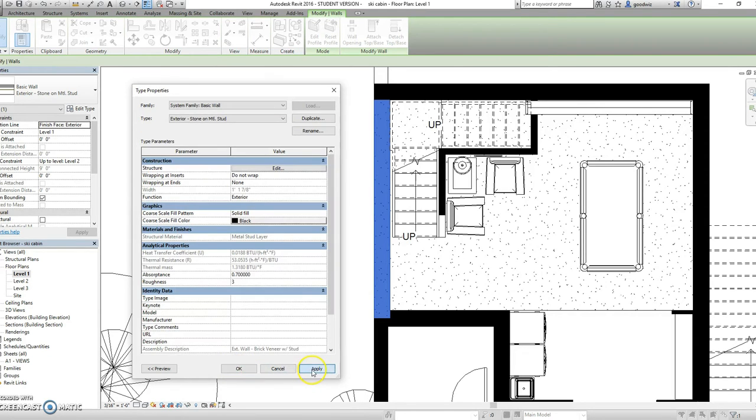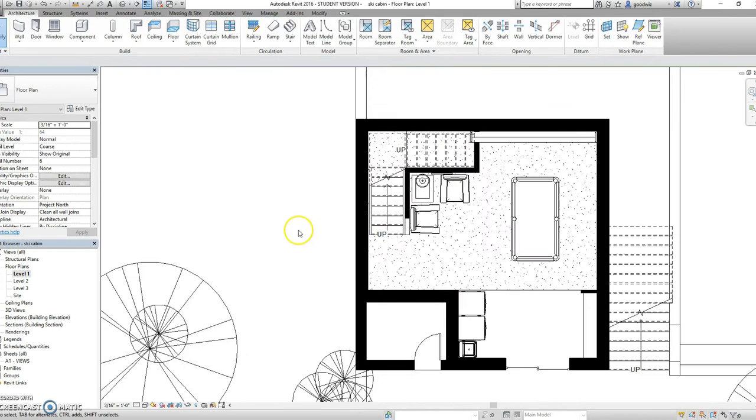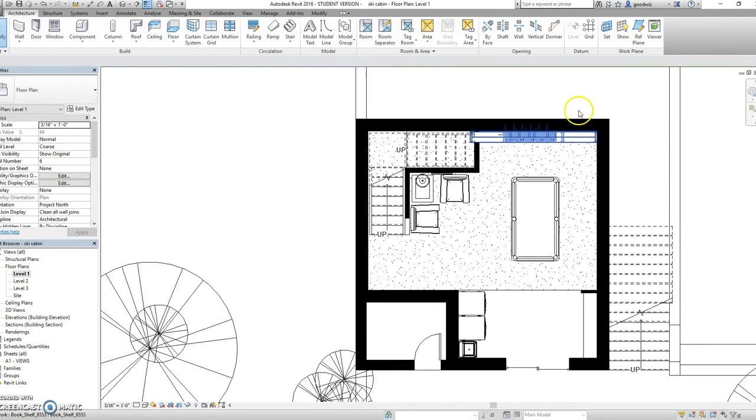From there hit OK, apply and OK. Now that's changed. You can repeat this step for any other exterior wall.